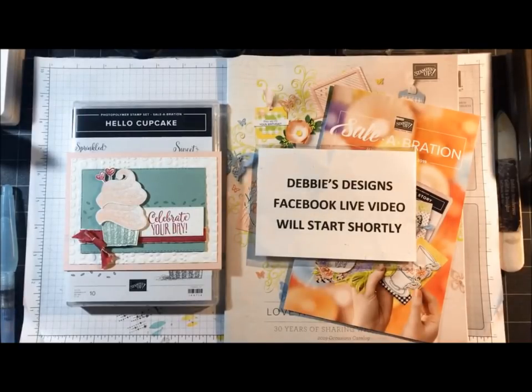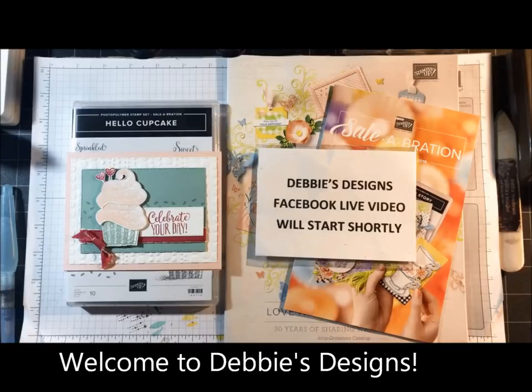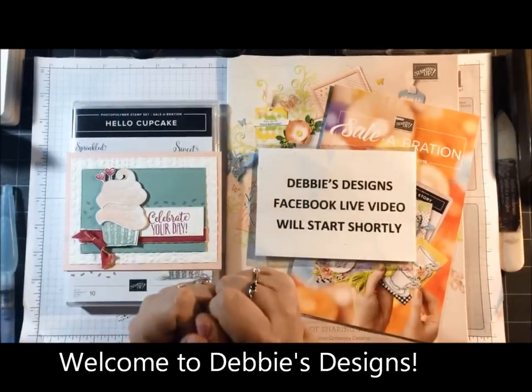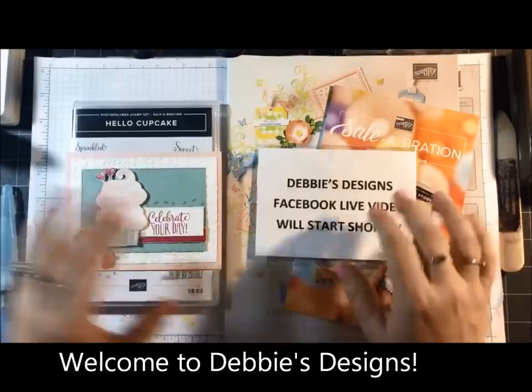Good afternoon, everyone. This is Debbie Henderson from Debbie's Designs. Happy New Year, everyone.